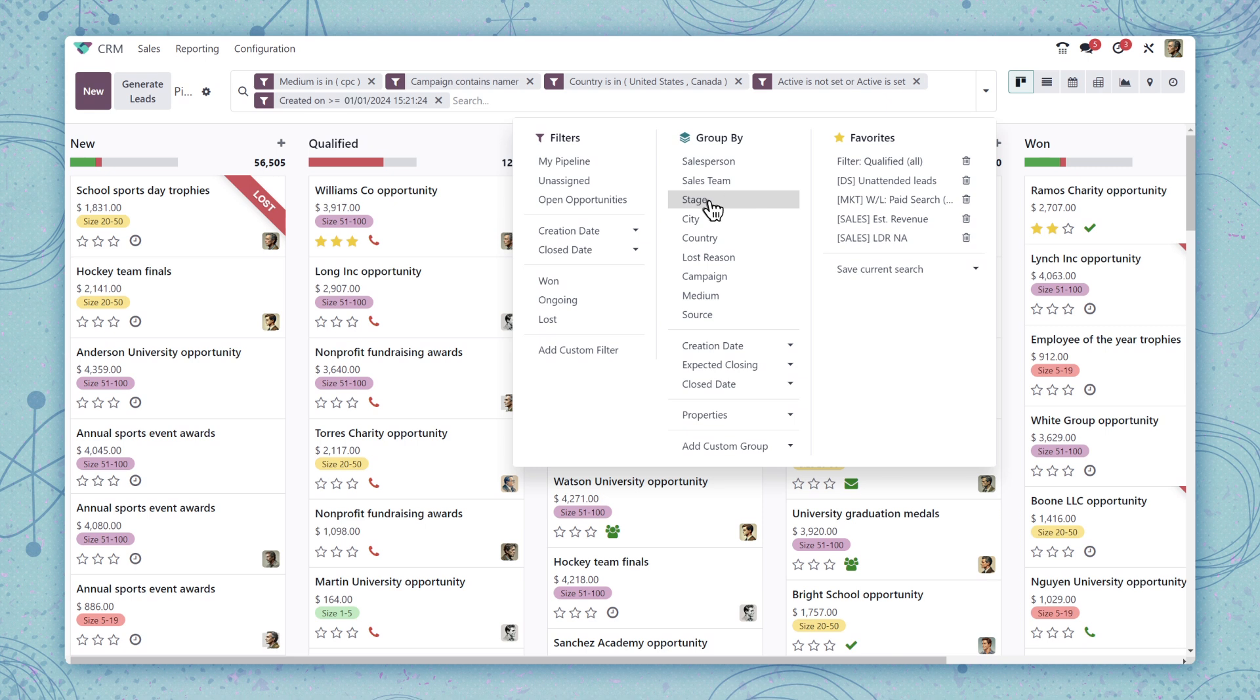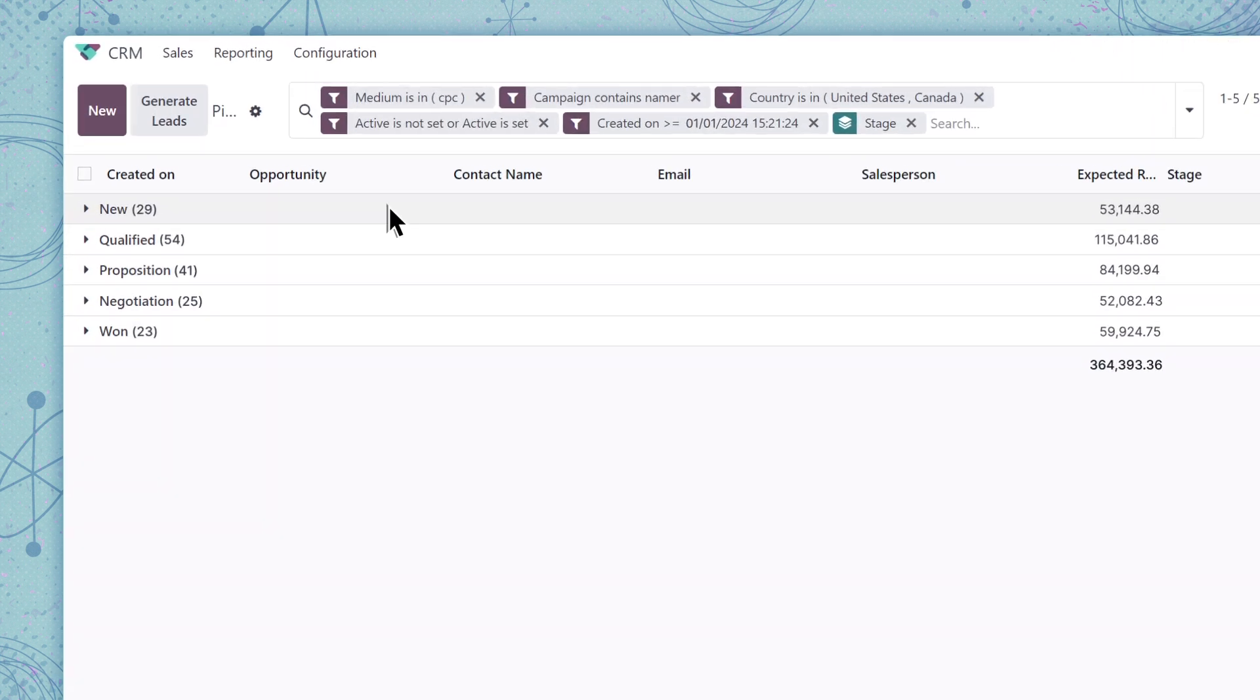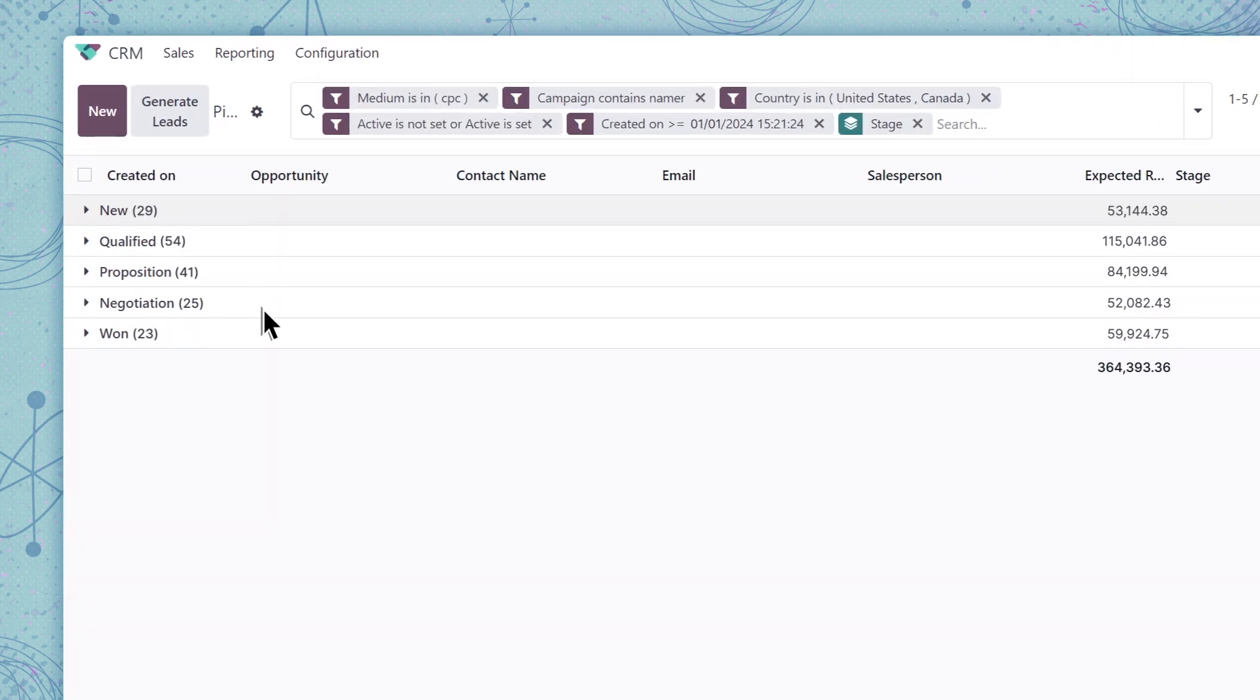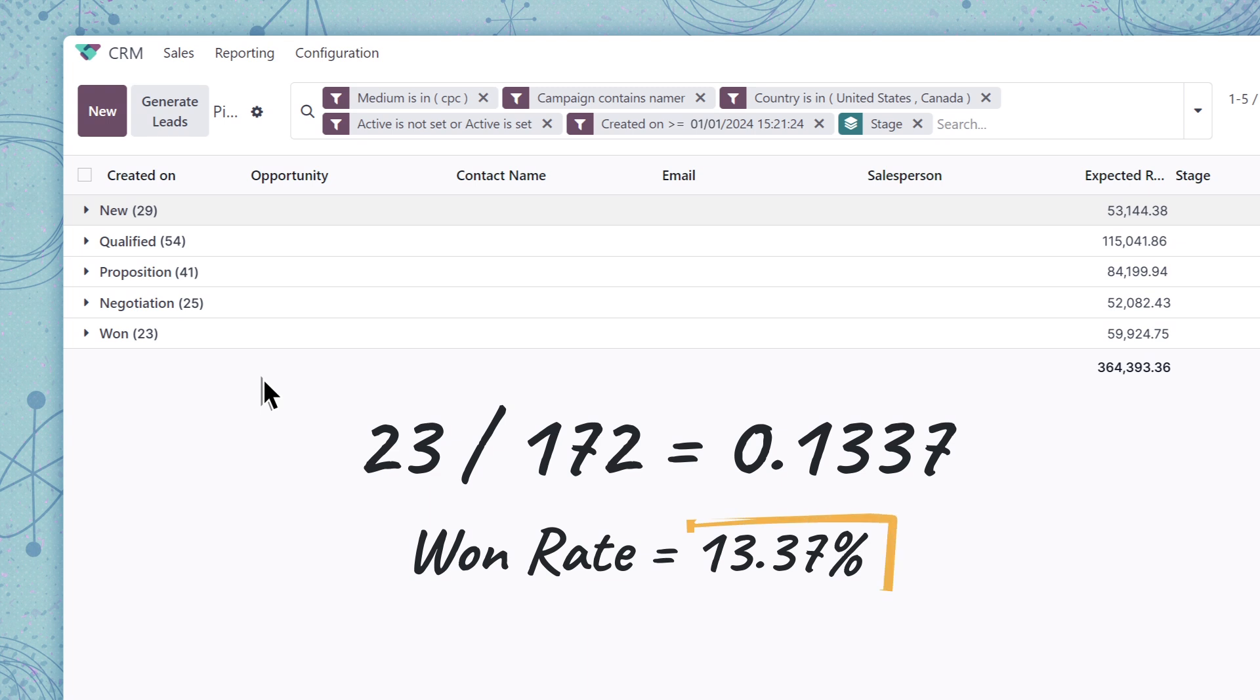Next, let's group by stage and switch over to the list view where we can see lead totals across the pipeline stages. Some quick back of the napkin math here. And it seems like our win rate is pretty good here.